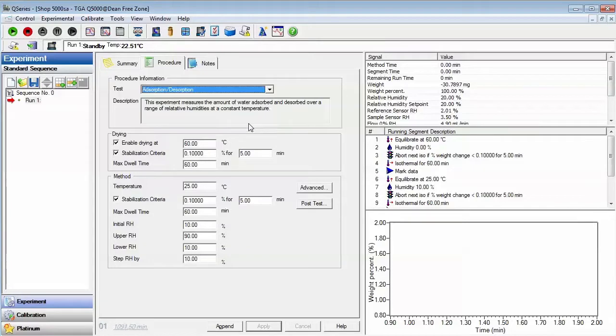You may choose to enable or disable drying. The maximum drying temperature is 85 degrees Celsius.